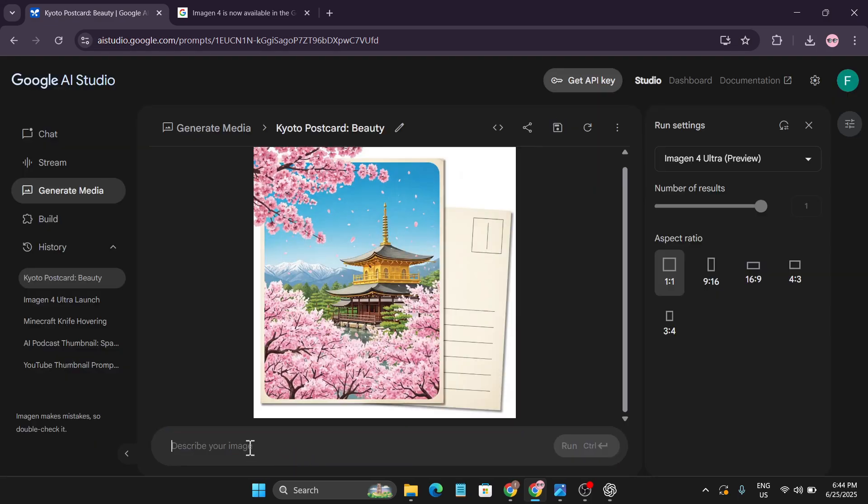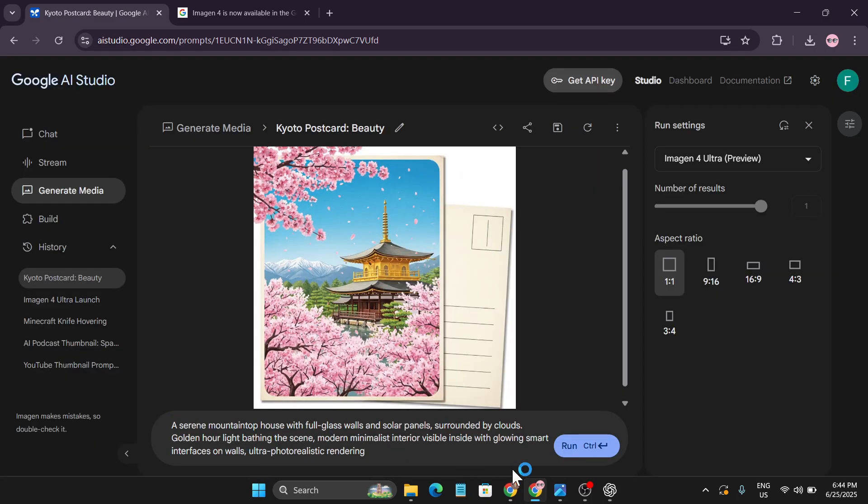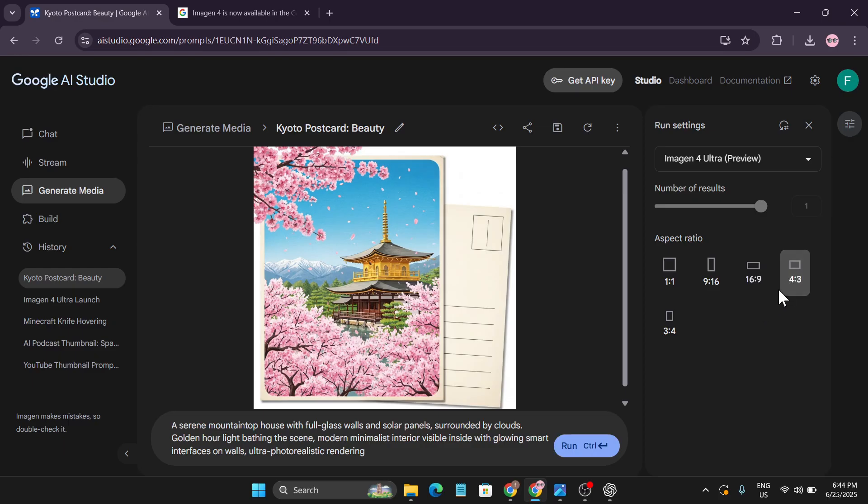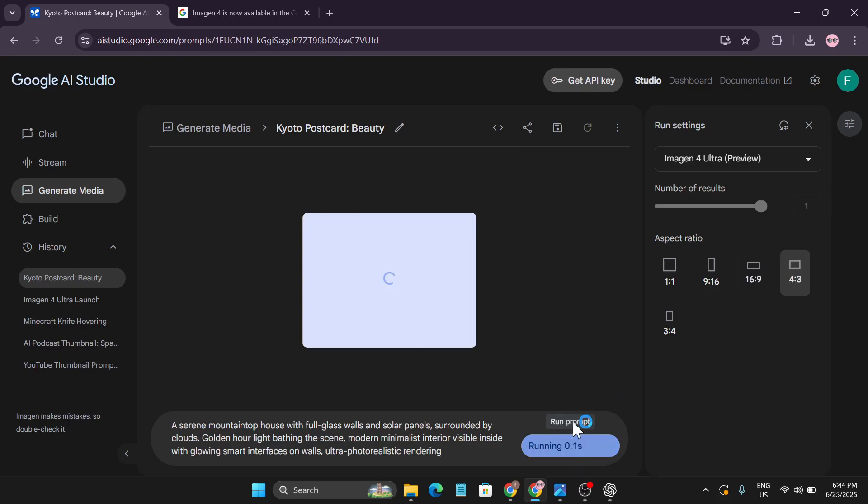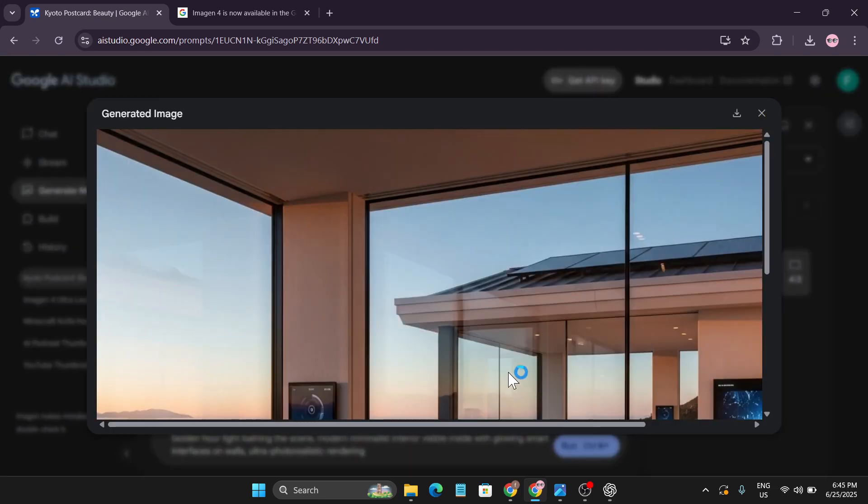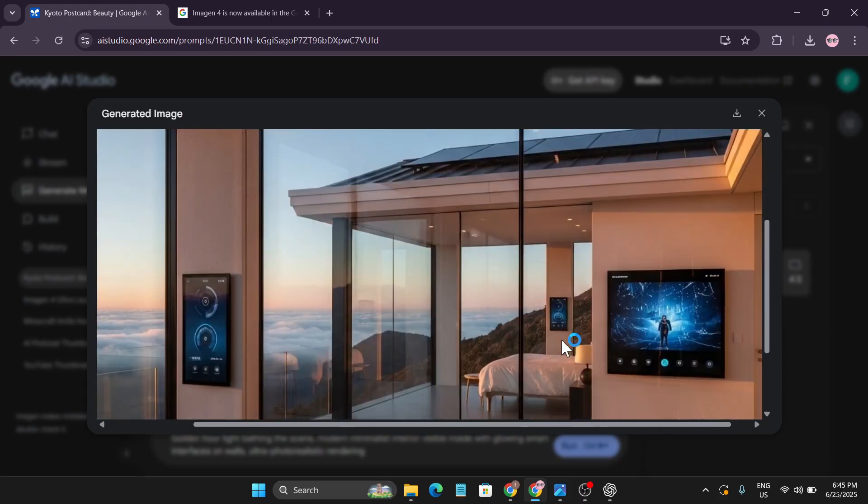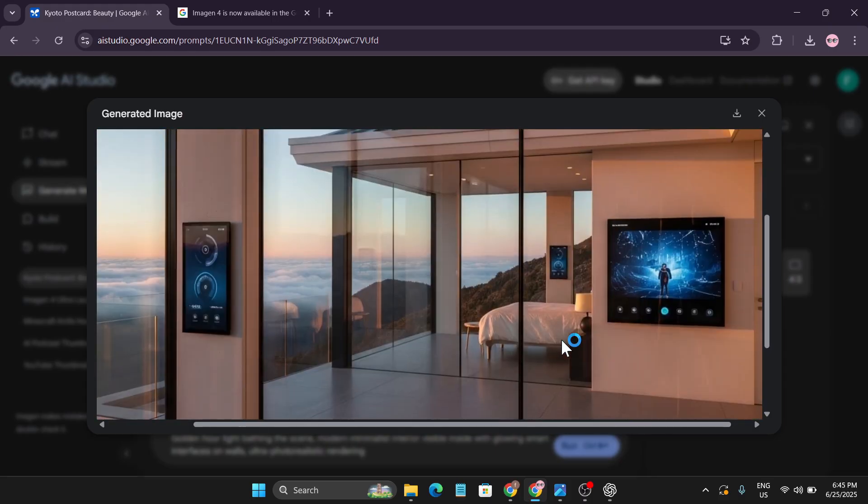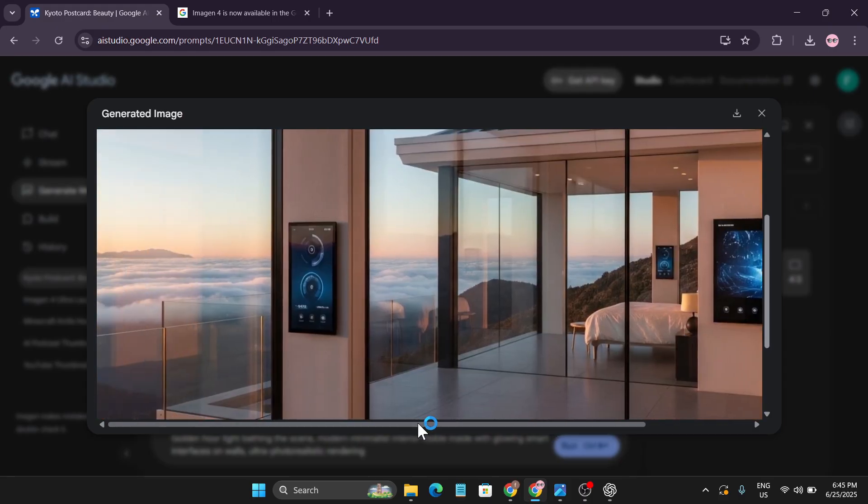Let me add another prompt that I created in ChatGPT, which is an architectural visual of a mountain house with full glass walls and solar panels. For this generation I use the 4:3 aspect ratio and then run. Let's see what kind of image it created, because it's an ultra photorealistic rendering. Now this image creation is looking pretty good, as you can see. It really followed the prompt for what kind of image I wanted.